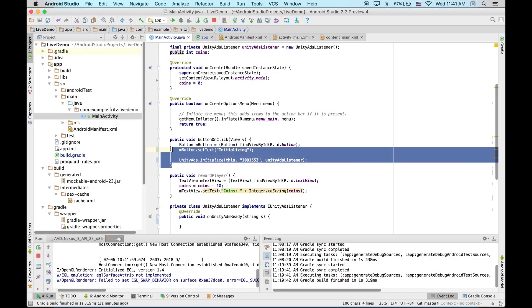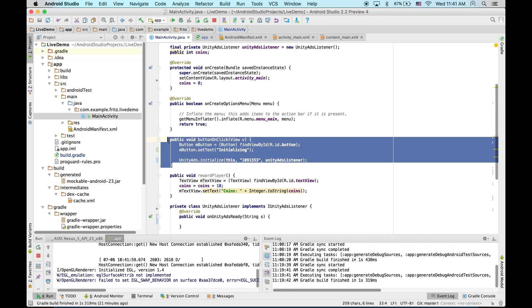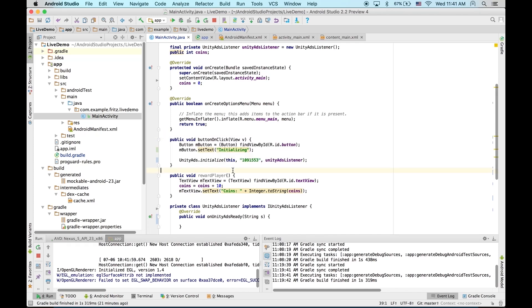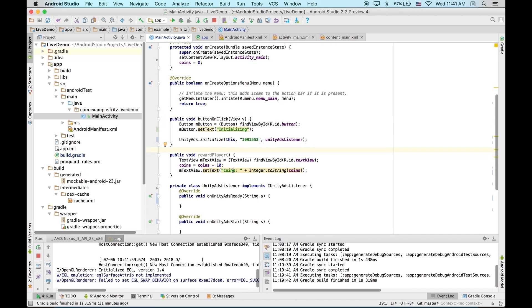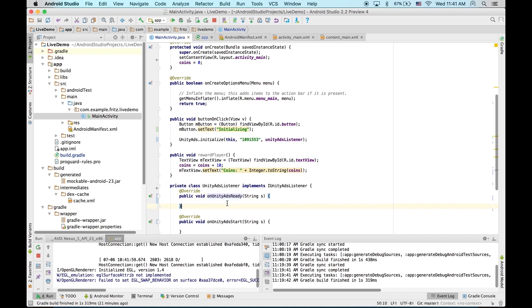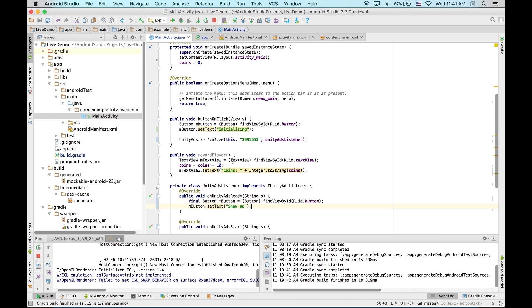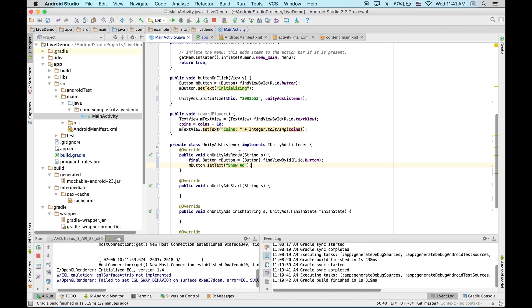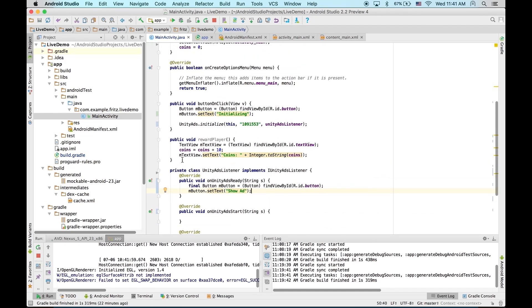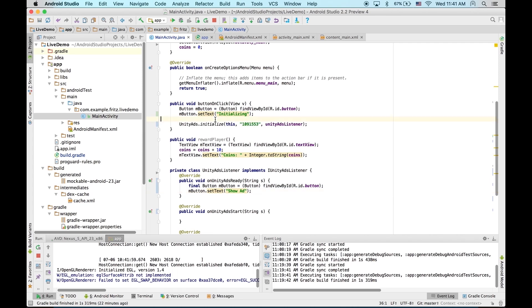Now, what I'd like to do is have this button available to show ads once it's done initializing. So, let's have the button say show ad instead of initialize once it's done. To do that, we'll use onUnityAdsReady. This is called when the SDK is finished initializing and an ad is available. So, let's just make the button say show ad. And then we'll add the code necessary to actually show the ad in button on click.